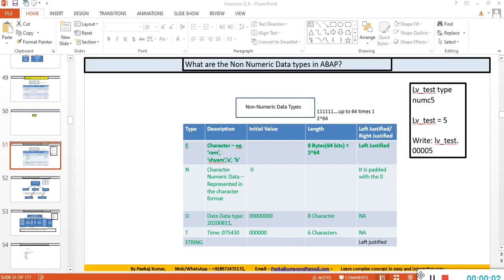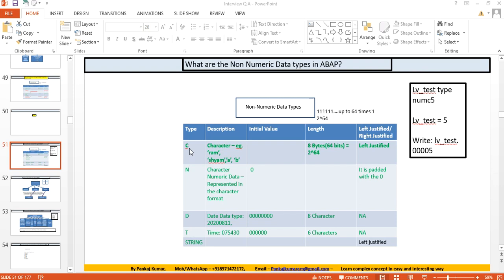Hello everyone, let's start today's session of the interview question-answer series. The first question is: what are the non-numeric data types in ABAP? There are generally five non-numeric data types frequently used in ABAP: C (character), N (numeric character), D (date), T (time), and string.